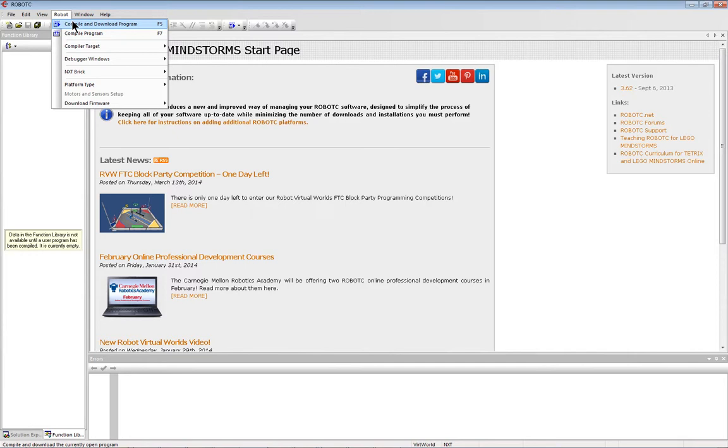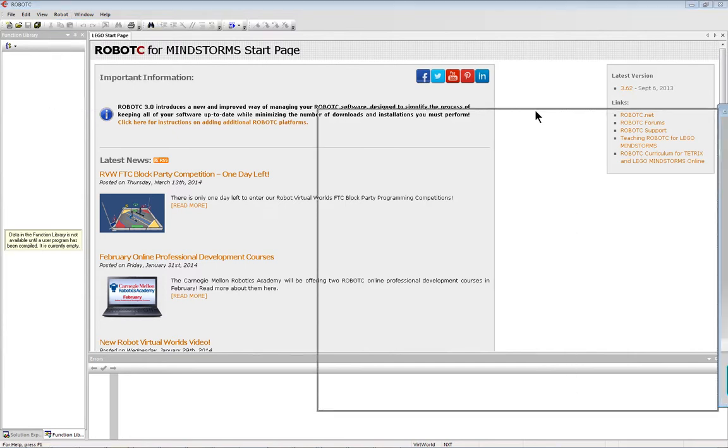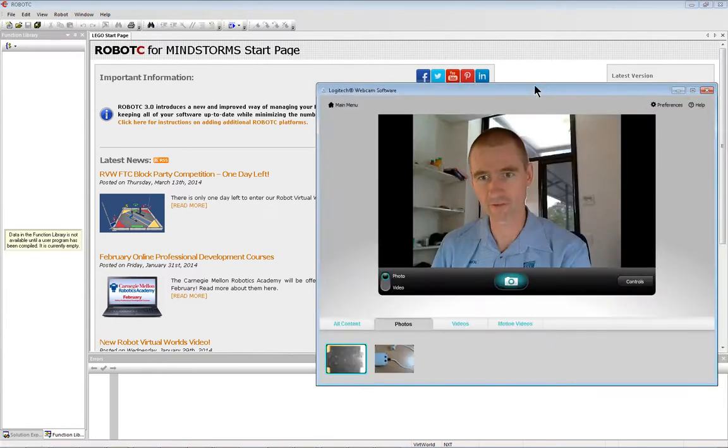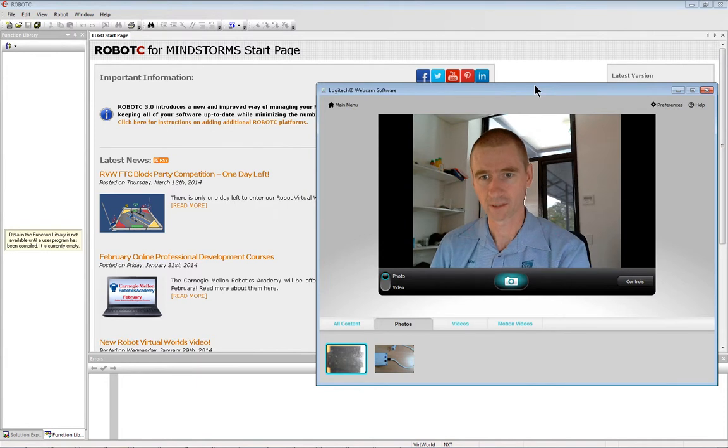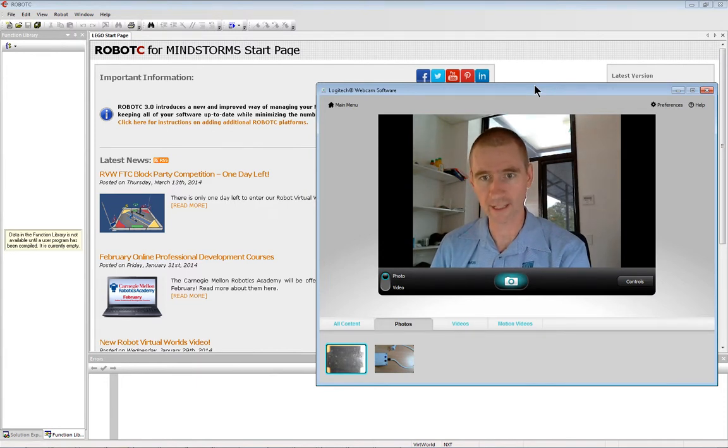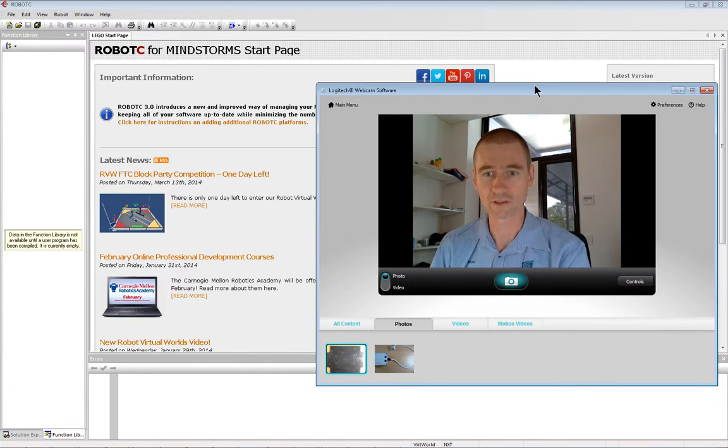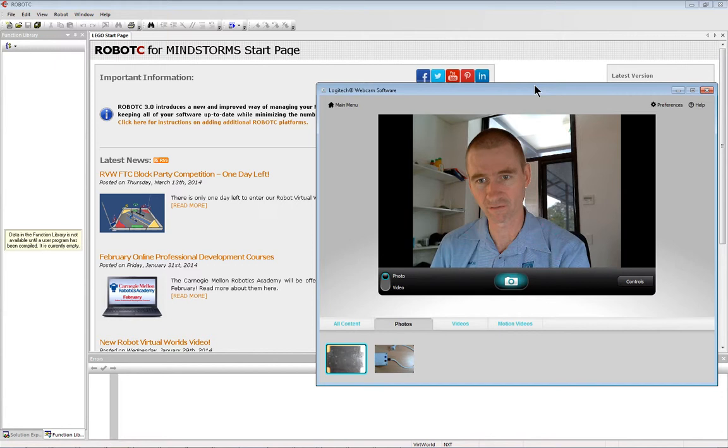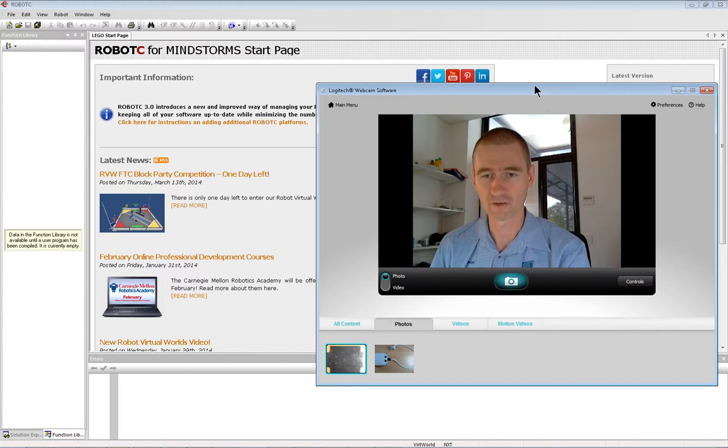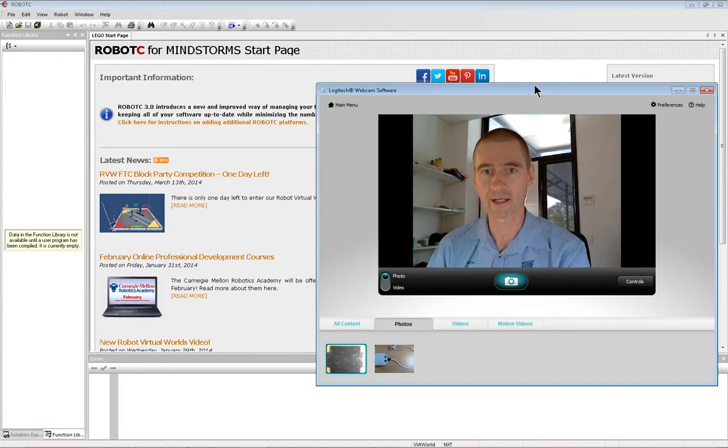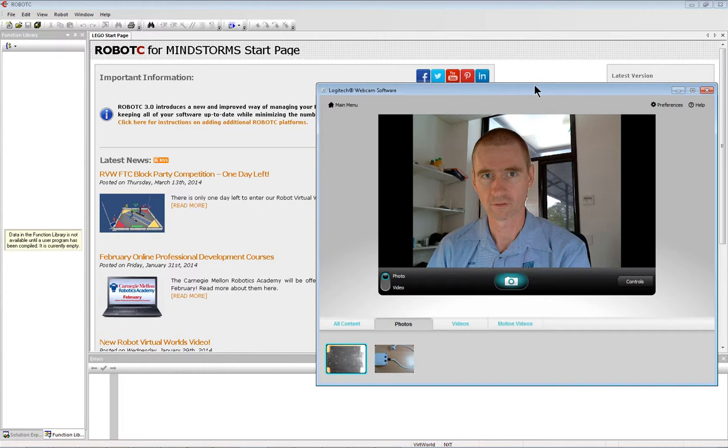Now, sometimes you may come up with an error message saying incorrect firmware version. This occurs because there is another program called NTX 2.0 or 2.1, which is also used to program these robots, and it uses a different firmware version. A firmware is basically like an operating system for that robot.